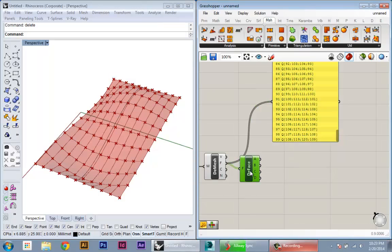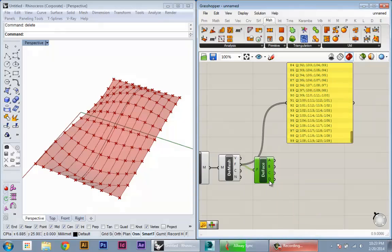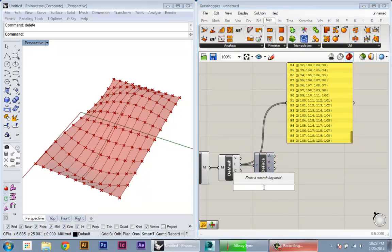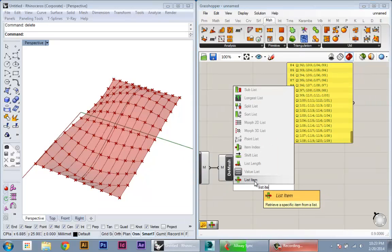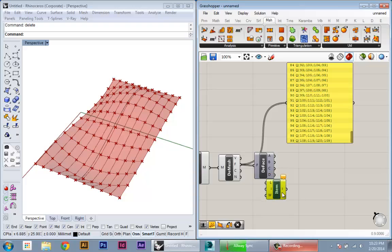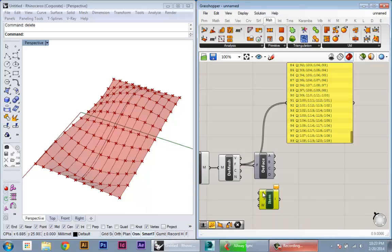So what we can do now is actually go through this list of vertex data and pull out the right points according to these indices. And we can do that with the list item component and create one of these. And list item will let you pull out certain values within a list by specifying its index or its position in the list.